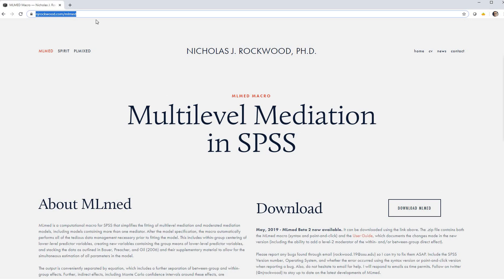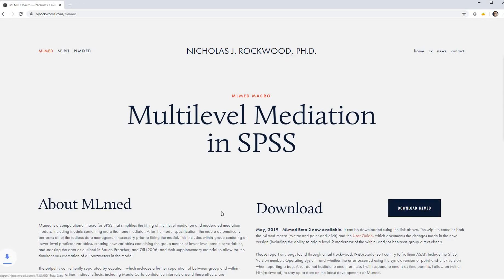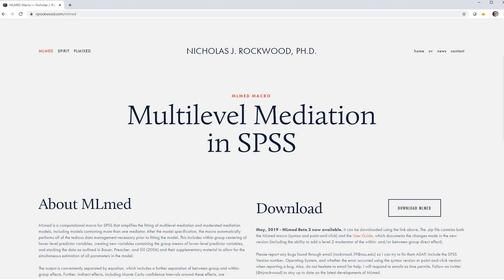When you go to this link right here, and I'll include it underneath my video description, you can click on this button for download MLMead. So click on that, and then your zip file will be downloaded to your downloads folder.